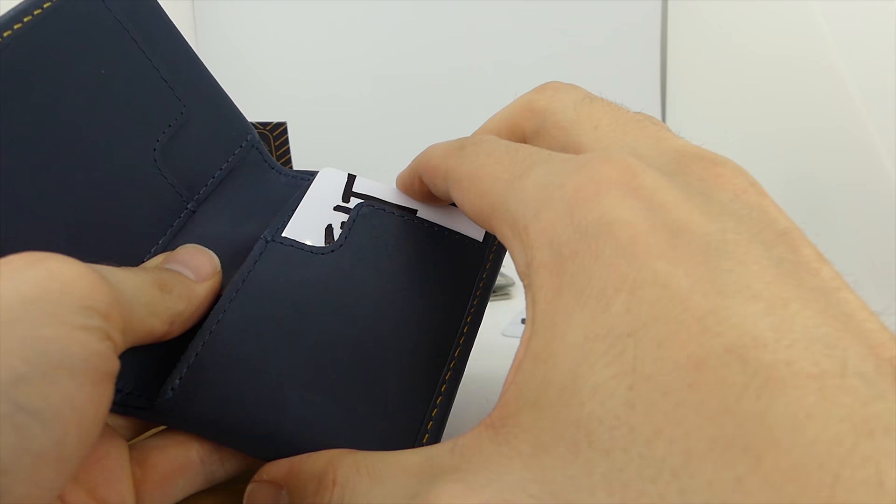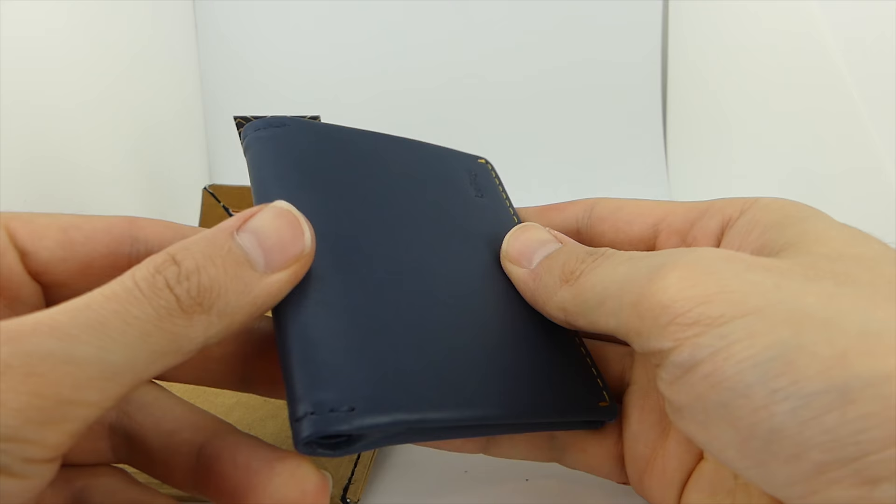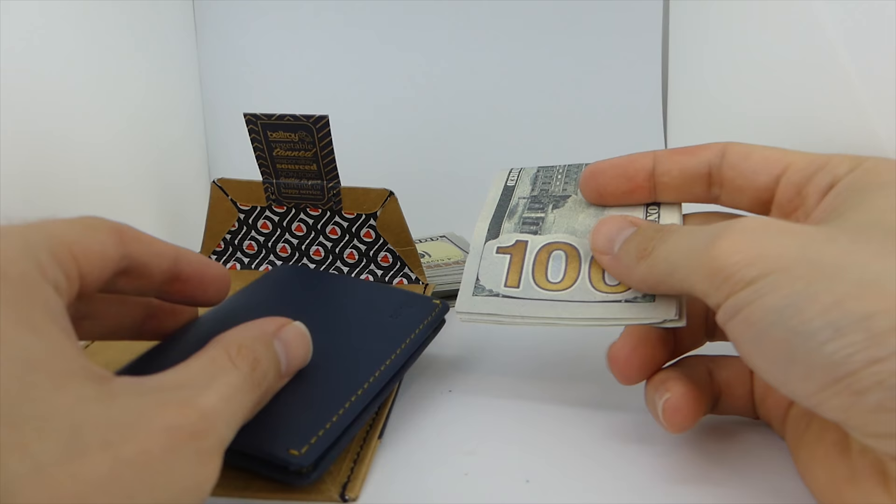I'll tell you what I like about this wallet, I'll tell you what I don't like, and I'll even compare it to another popular Bellroy wallet called the Bellroy Note Sleeve. So click the subscribe button and the notification bell to get notified when that video is up.